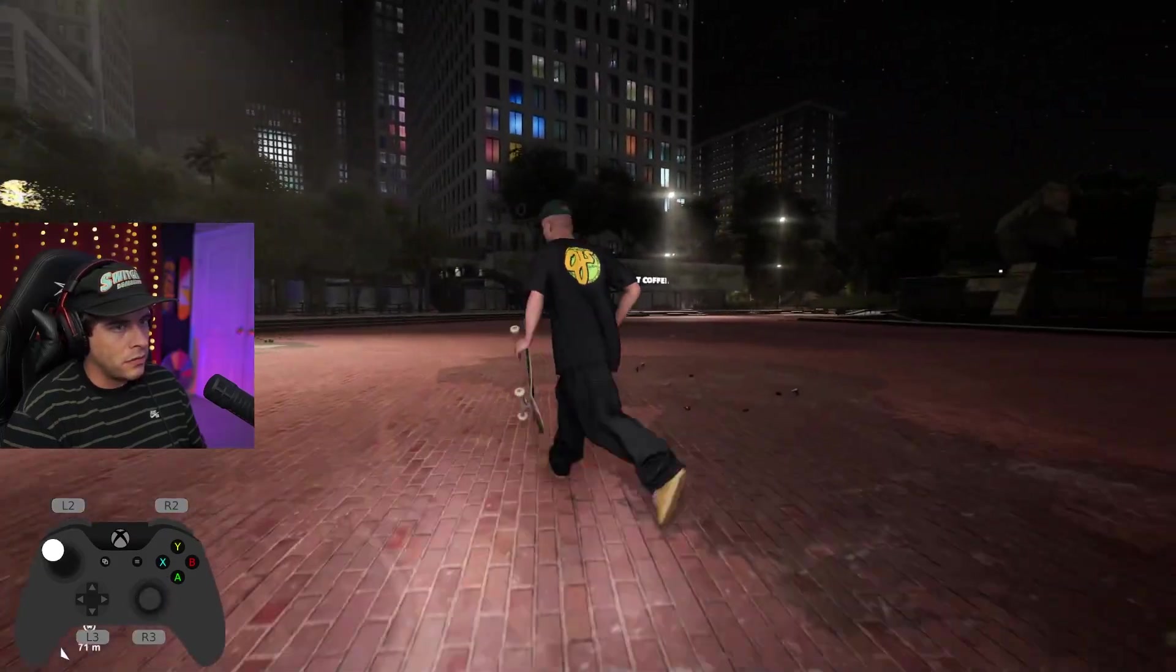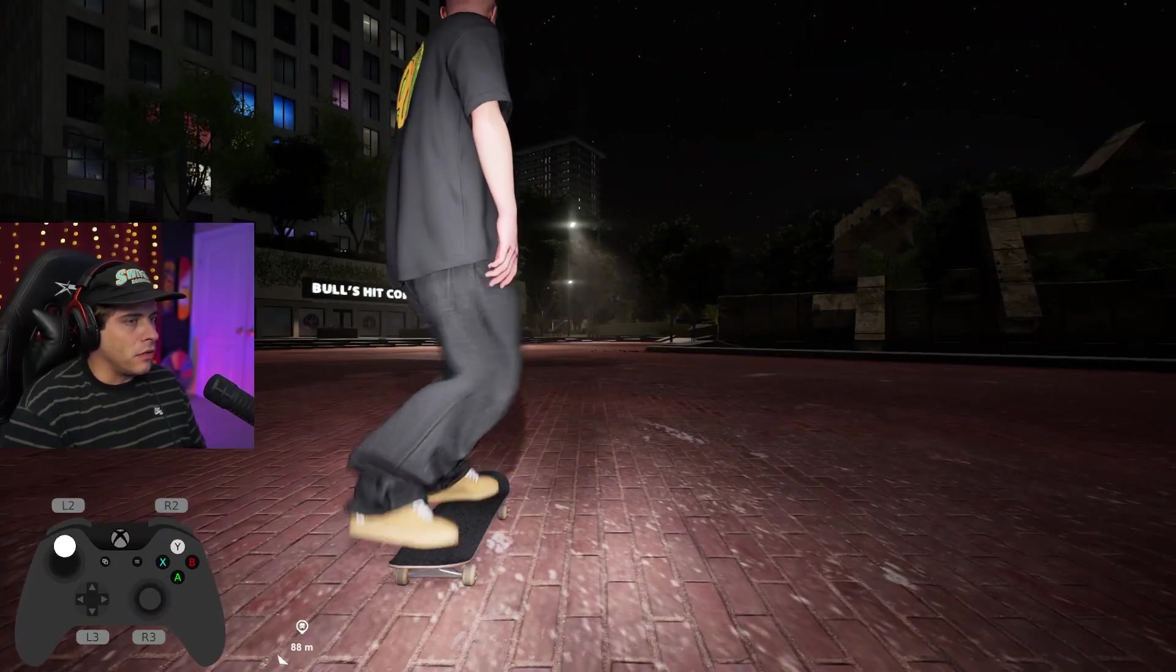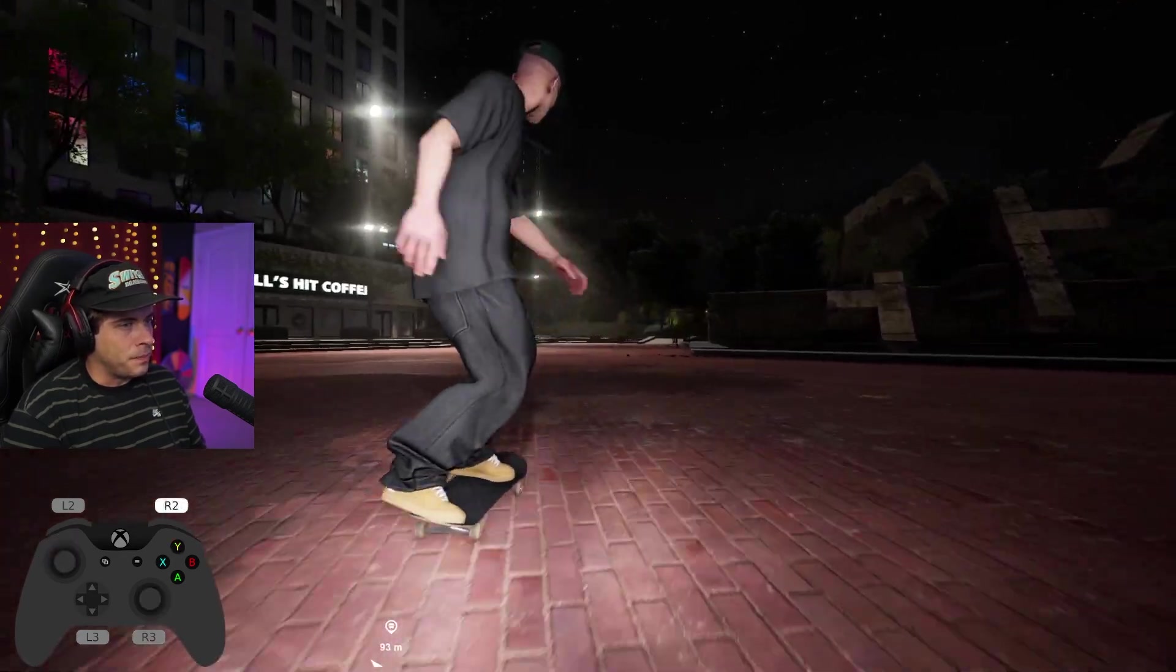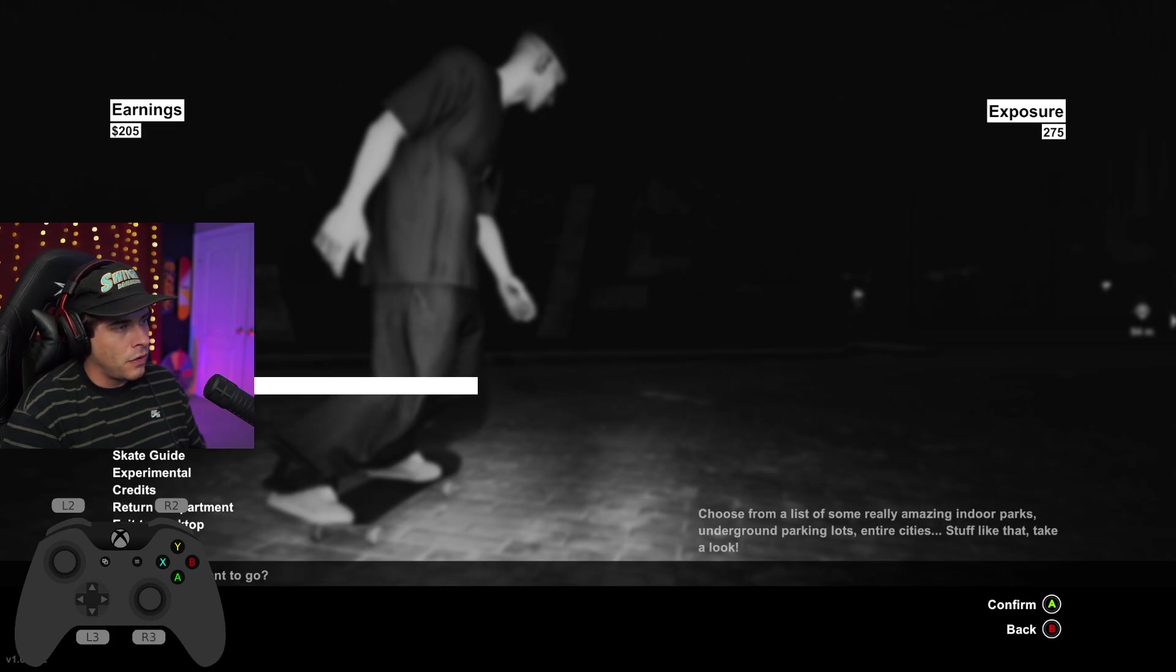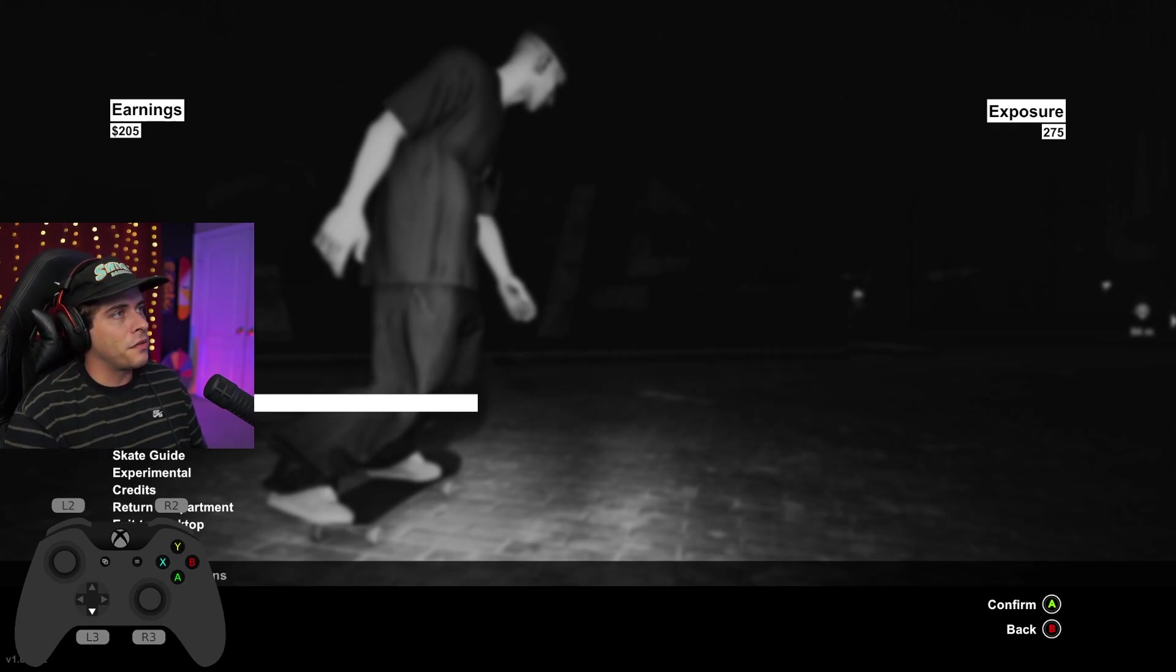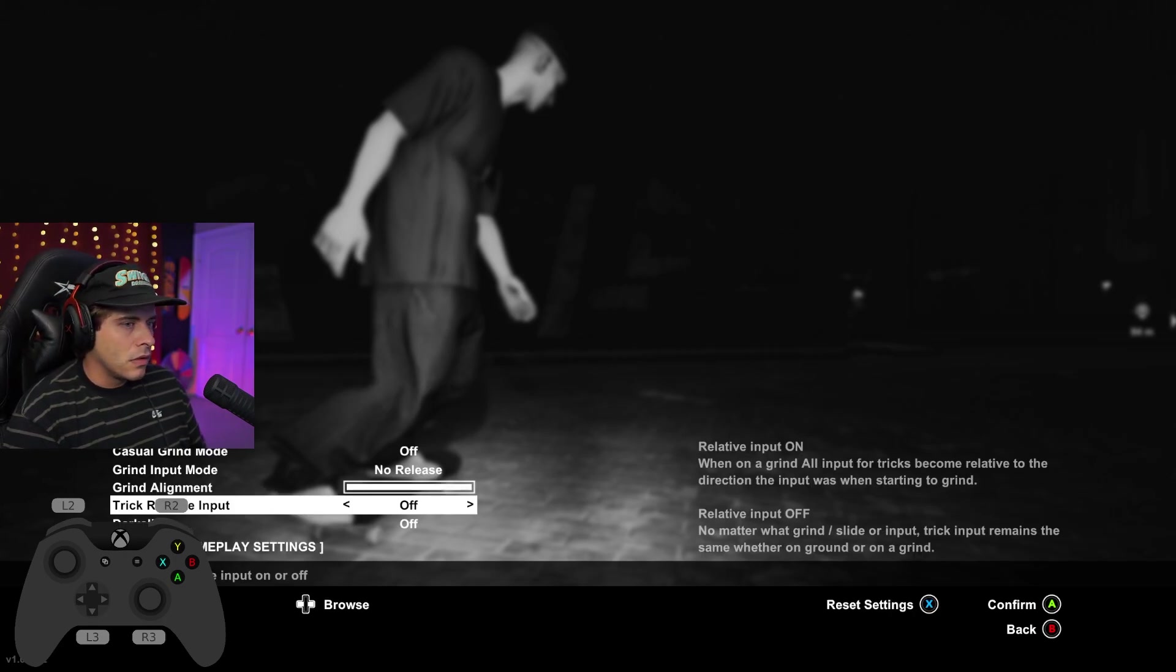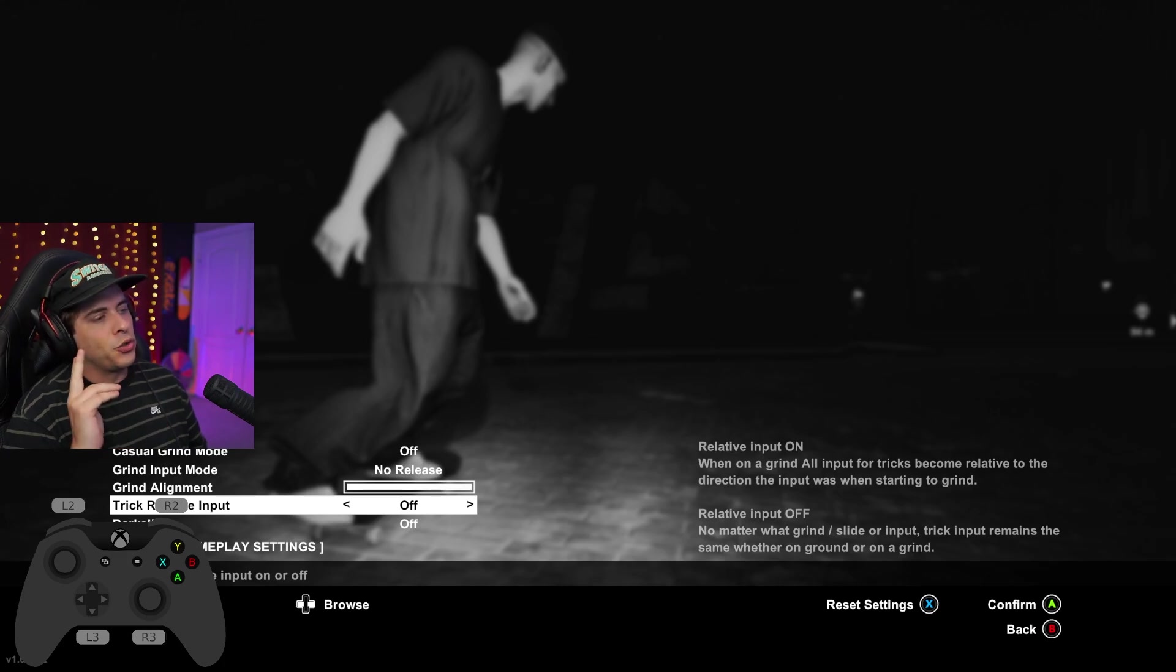I'm using right now, they're basically just default, just default. The only thing I really changed was, if you guys are having a problem with grinds, this is one thing that would help you a ton with grinds.